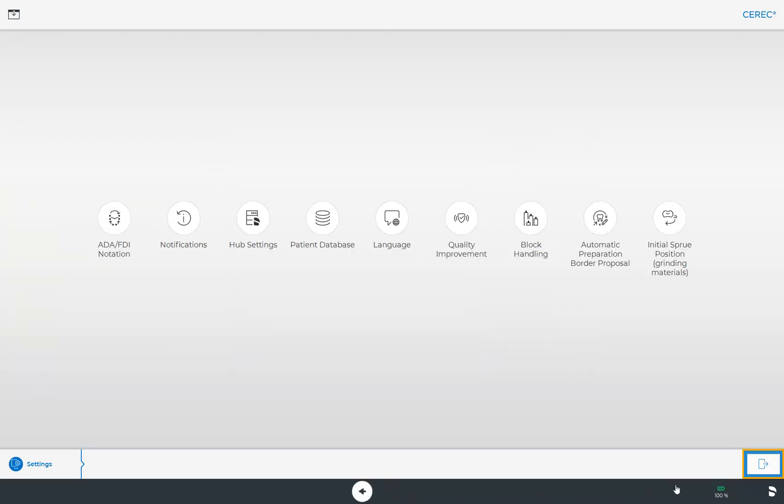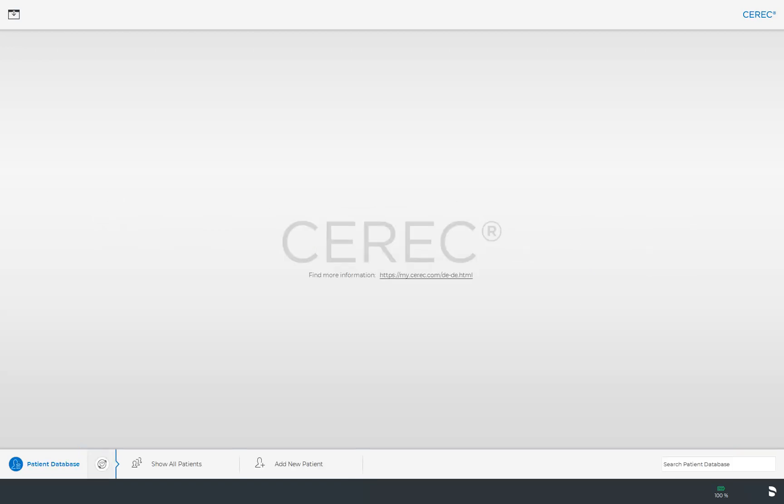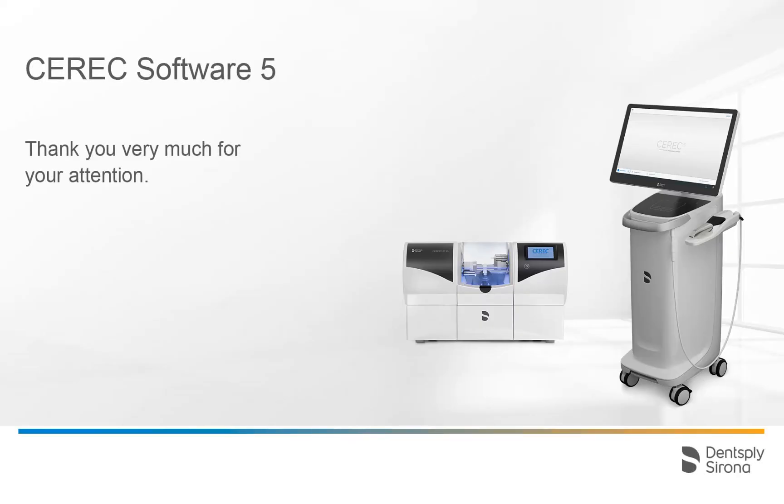Then we close the configuration, which takes us back to the start screen. Thank you very much for your attention. We would like to wish you every success when working with CEREC.